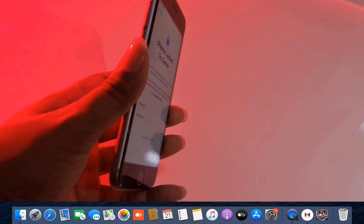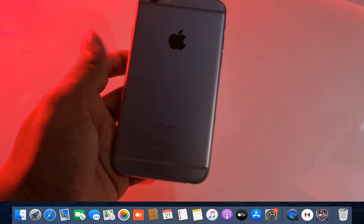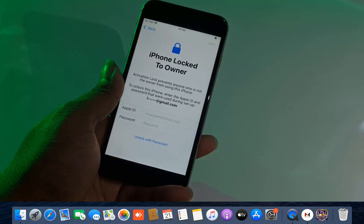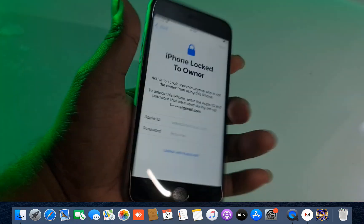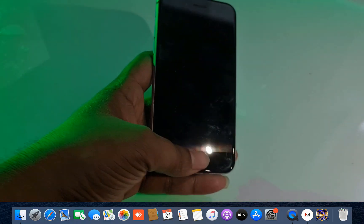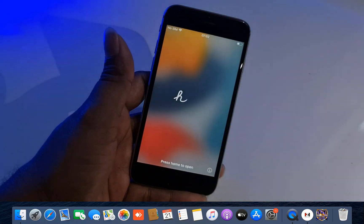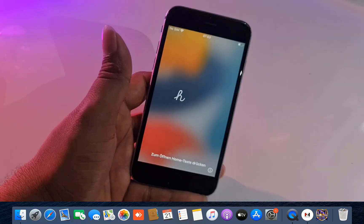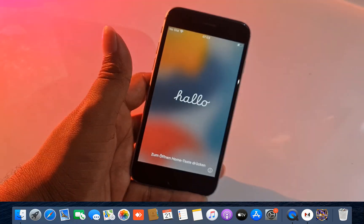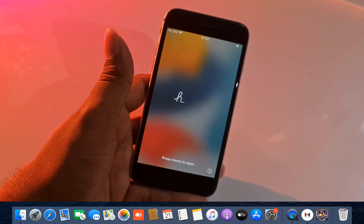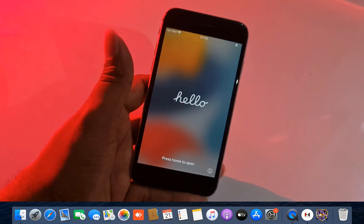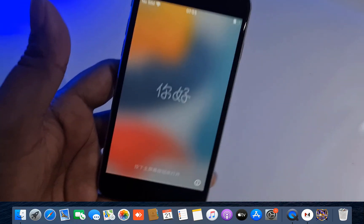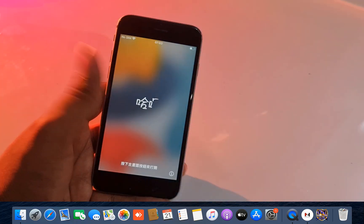Assalamu alaikum warahmatullah. Welcome back to another tutorial. In this video we are going to talk about iPhone 6s. I can bypass iCloud ID, and after viewing this video you can also bypass iPhone 6s iOS 15 without jailbreak using the ASFZ activator bypass tool. I will show you step-by-step. If you like this video, please hit the like button, subscribe to my channel, and press the bell icon to never miss any updates.